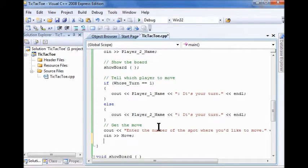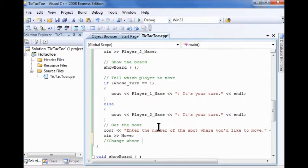And now I'm going to change whose turn it is. Put my node in here. Okay, under that line, I'm going to type switch whose turn.